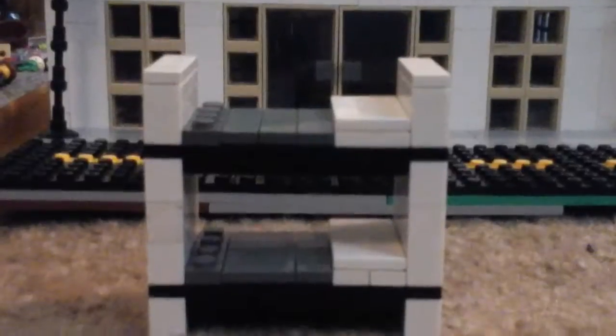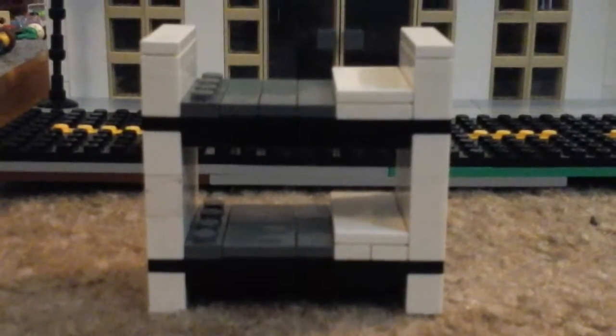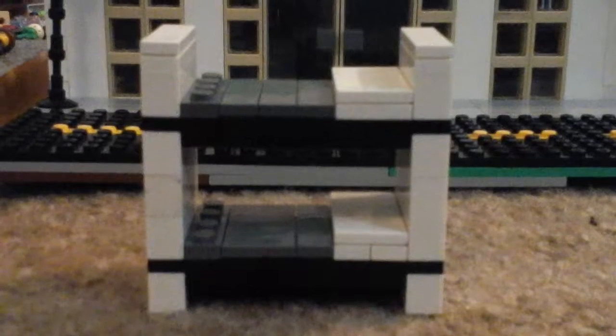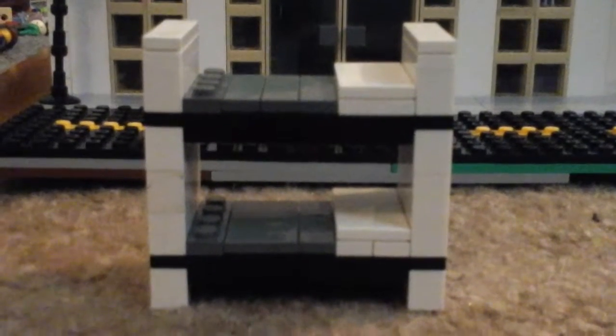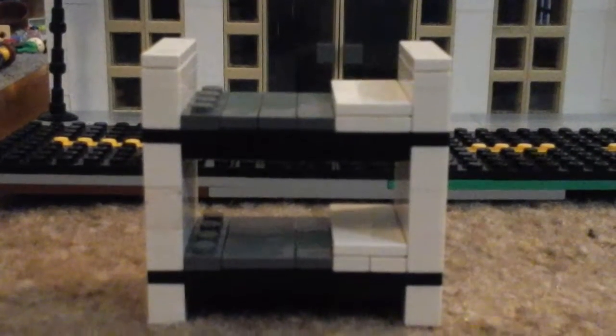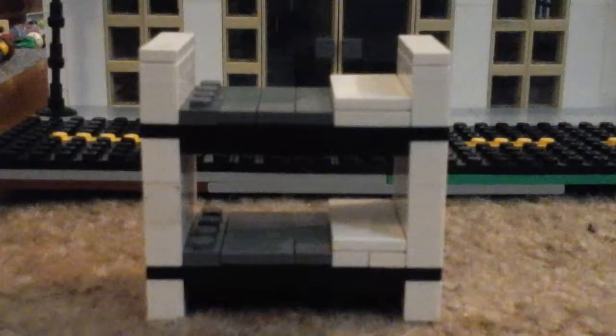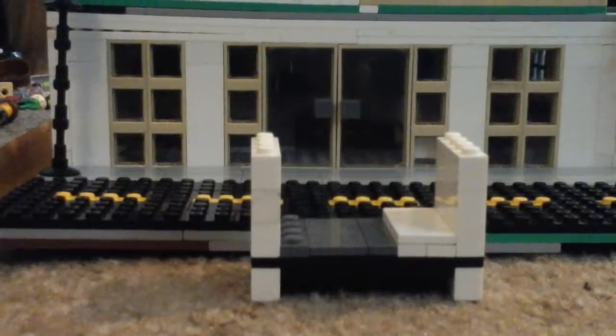Hello everyone, it is me again, Andrew, and today I will be showing you how to build this bunk bed. So, let's get started. Let's start with the bottom.